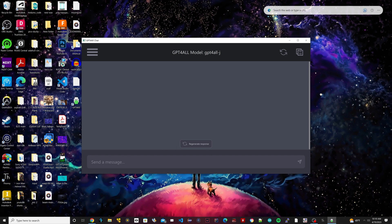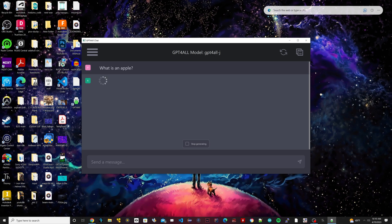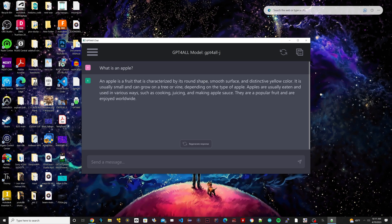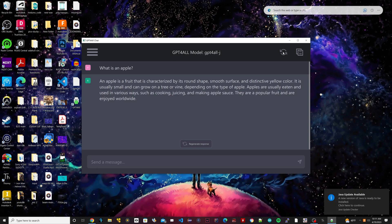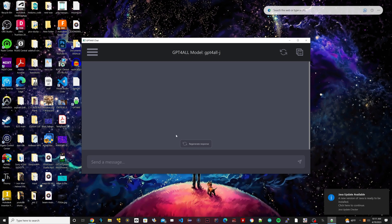The way it works is you just type in a message here like you would ChatGPT. I'm going to type in 'what is an apple'. It should answer me pretty quickly, and it did, it's really quick. So I basically wrote this out: 'An apple is a fruit that is characterized by a round shape, smooth surface, and distinctive yellow color.' Yeah, it basically wrote this whole thing out. You could ask it whatever you want to ask it. To clear this out, you just click on this on top here and it'll clear it out and you can start a new message.